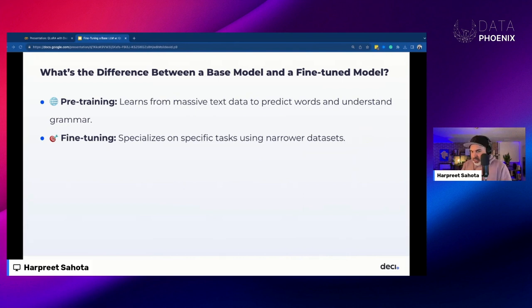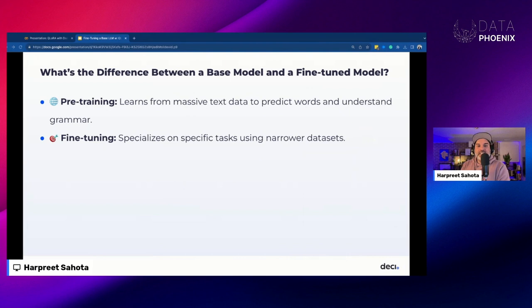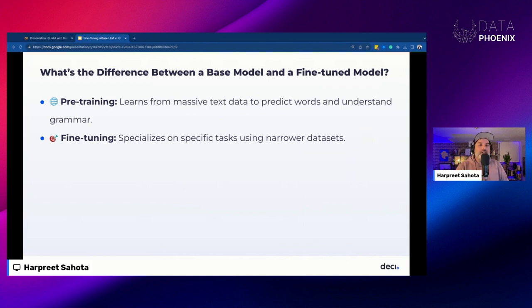Fine-tuning is essentially continued training of a pre-trained model on a specific, usually smaller dataset. This step allows a model to adapt to the specific context or needs of a particular application or task. During this process, the model's parameters are updated based on what it sees in the new dataset, focusing on specific input-output pairs that guide the model toward desired behavior. Fine-tuning molds the model's behavior for specific tasks while retaining its general knowledge.